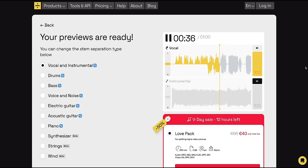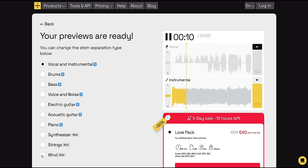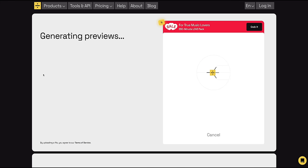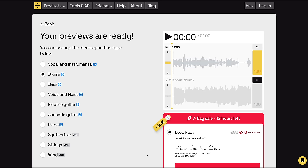To listen to the instrumental track, simply mute the vocal preview, turn on the one beneath, and then hit the play symbol. Now one of the highlights of this track is of course Ringo's drums, so let's select that for the next separation by selecting it in the menu on the left. After around 15 seconds you've got another pair of previews — the drum track on its own and the track without the drums.